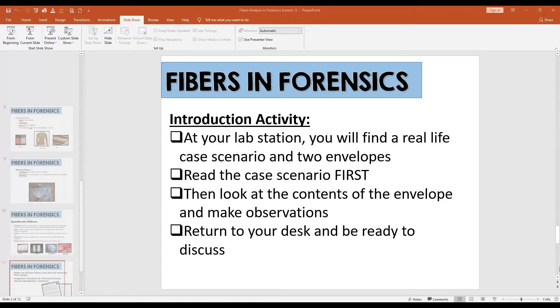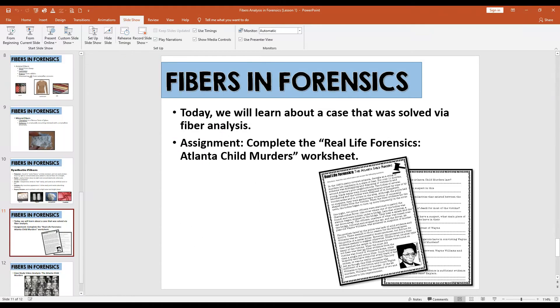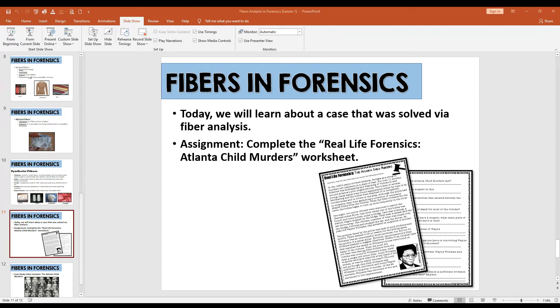All right, I'll see you in the next lesson where we will continue talking about fibers.